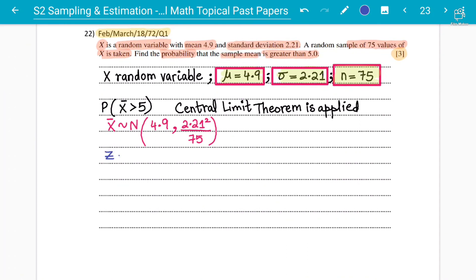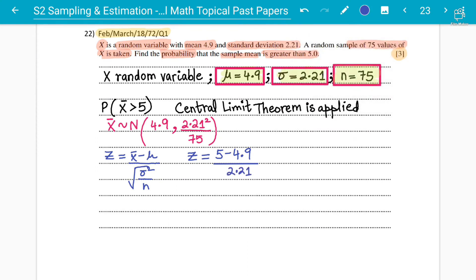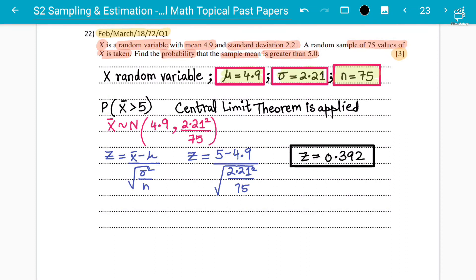We need to find the z value. The formula is z = (x̄ − μ) / √(σ²/n). So z = (5 − 4.9) / √(2.21² / 75). Using the calculator: 5 minus 4.9 divided by the square root of (2.21 squared divided by 75) gives approximately 0.39186. Rounding to three decimal places, the z value is 0.392.